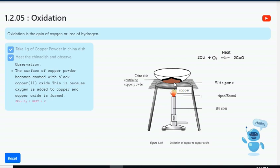2Cu + O₂ + heat gives 2CuO. Select the next checkbox to add the lid over the china dish.